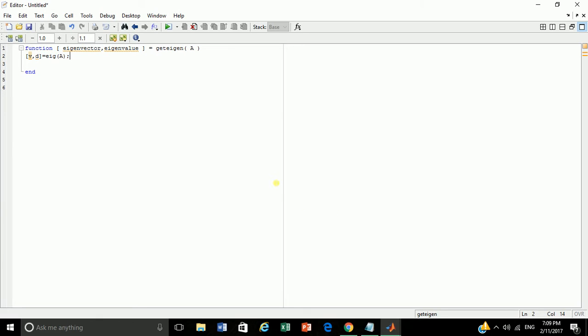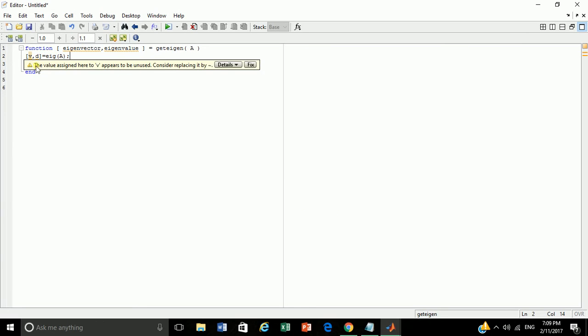The parameter A is being passed to built-in function eigen. Here V will hold eigenvector. D will hold eigenvalue matrix respectively.